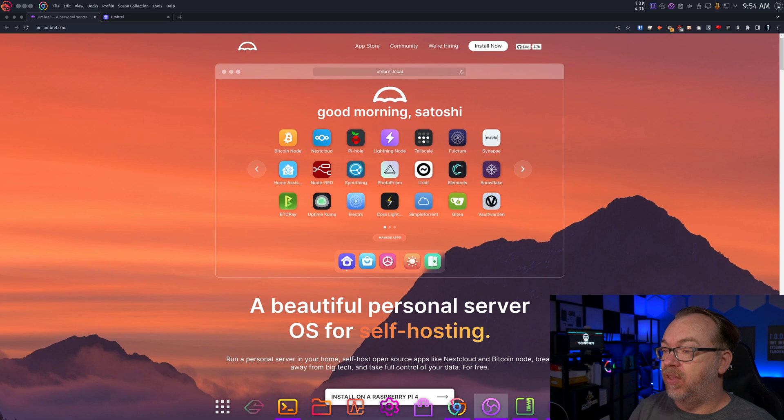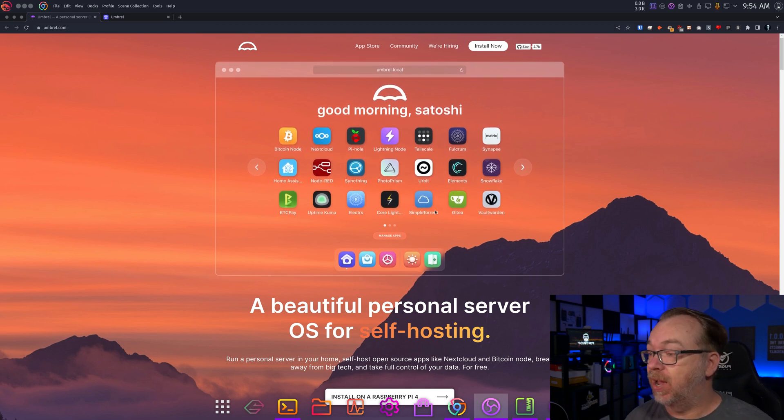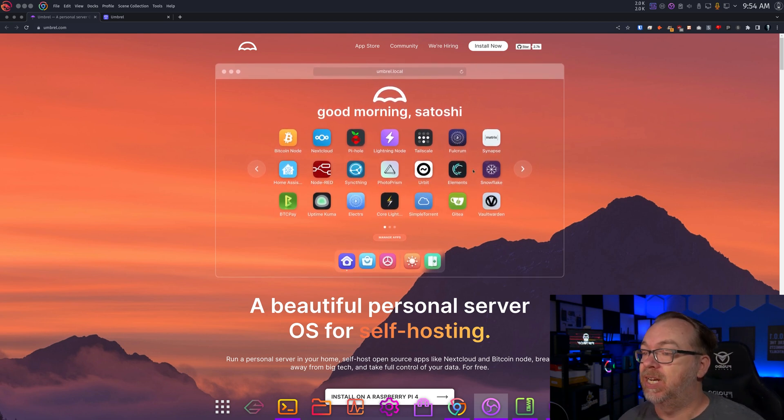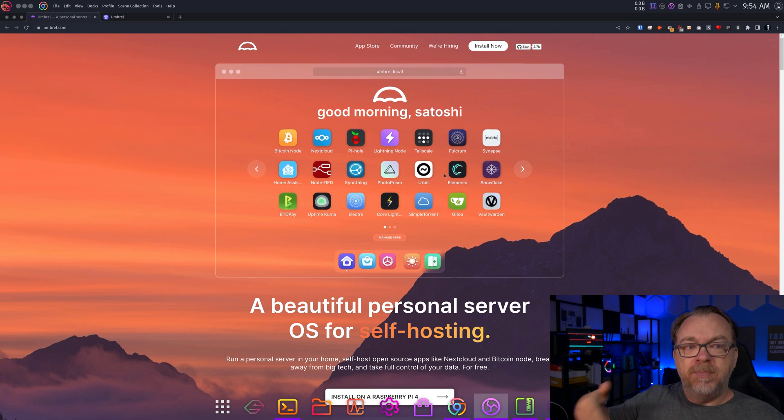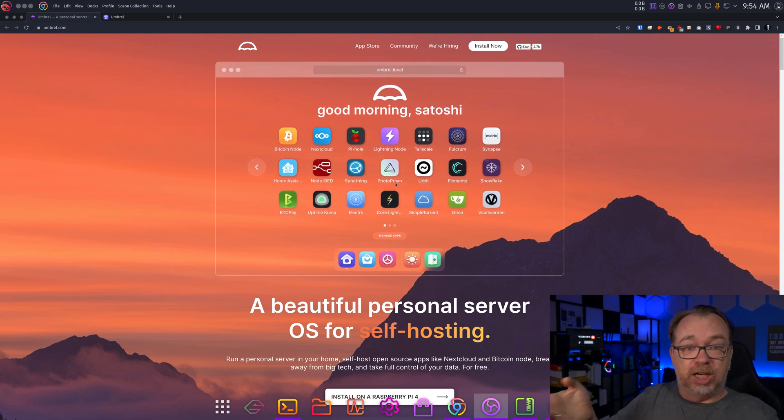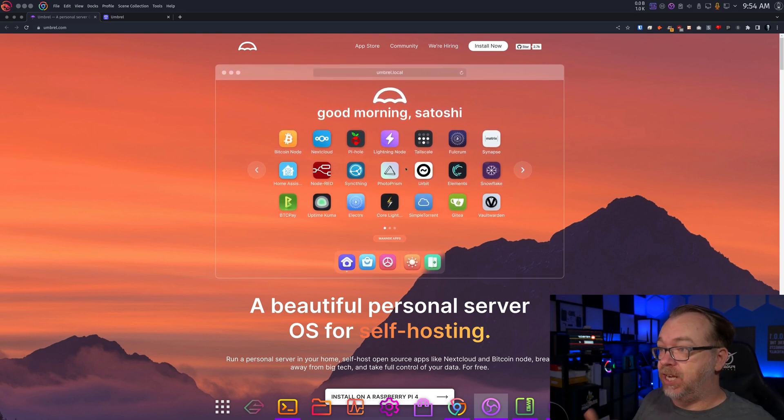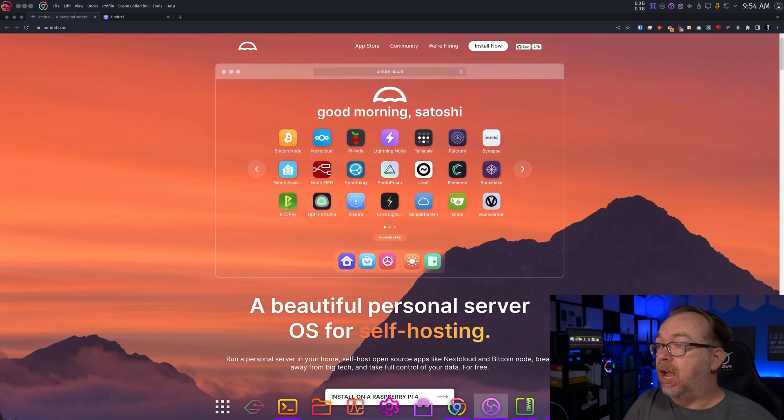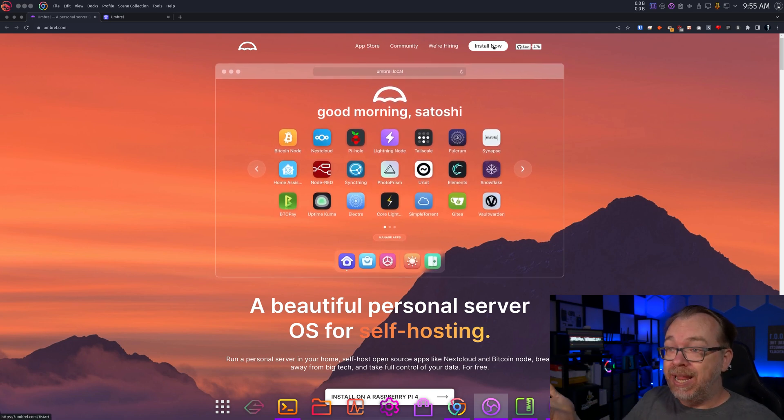This is their homepage. We've got a dashboard, a demonstrative dashboard to show what you would expect to see on your dashboard once yours is all set up and ready to go. They've got an app store, community, they're hiring, and install now.